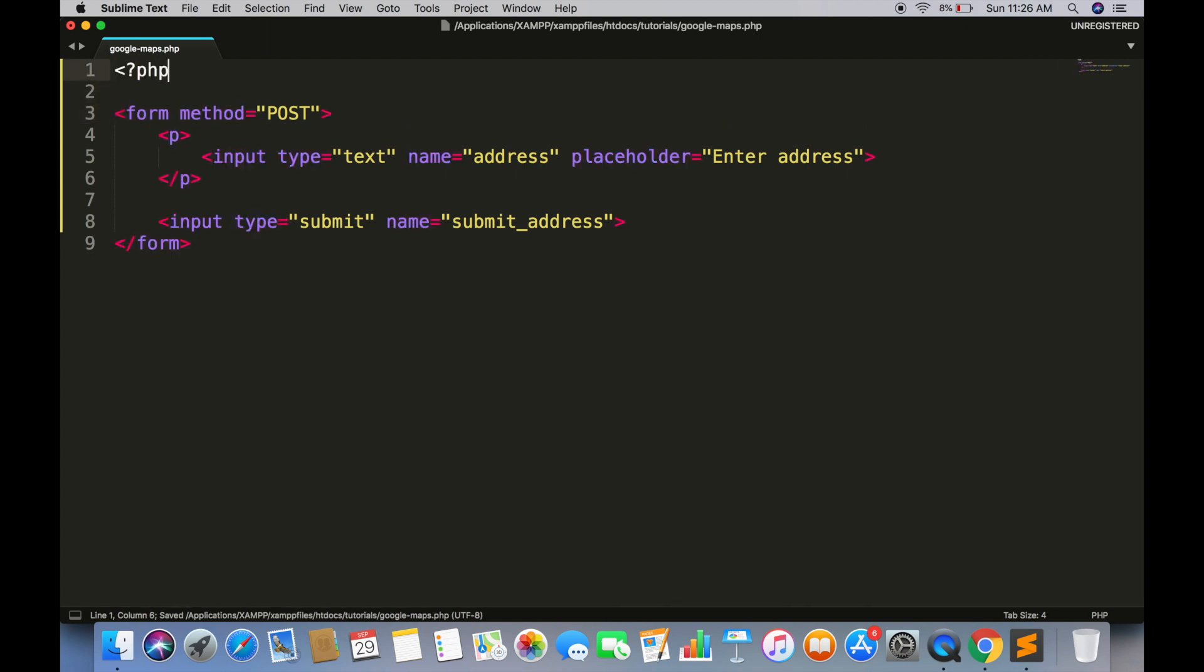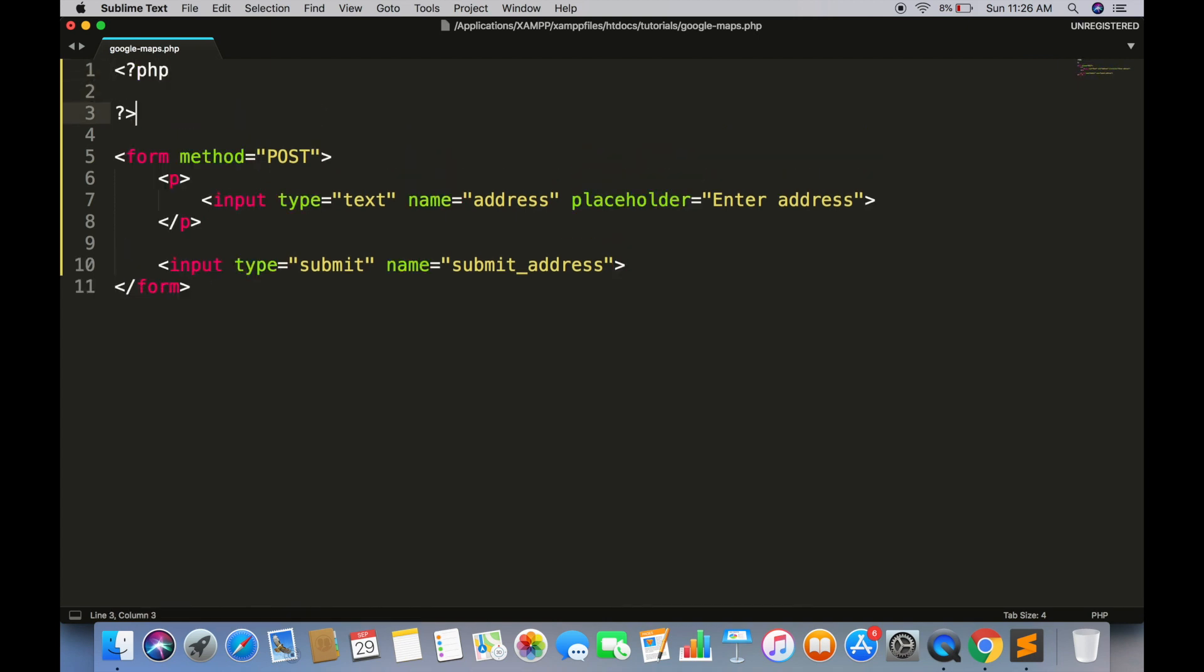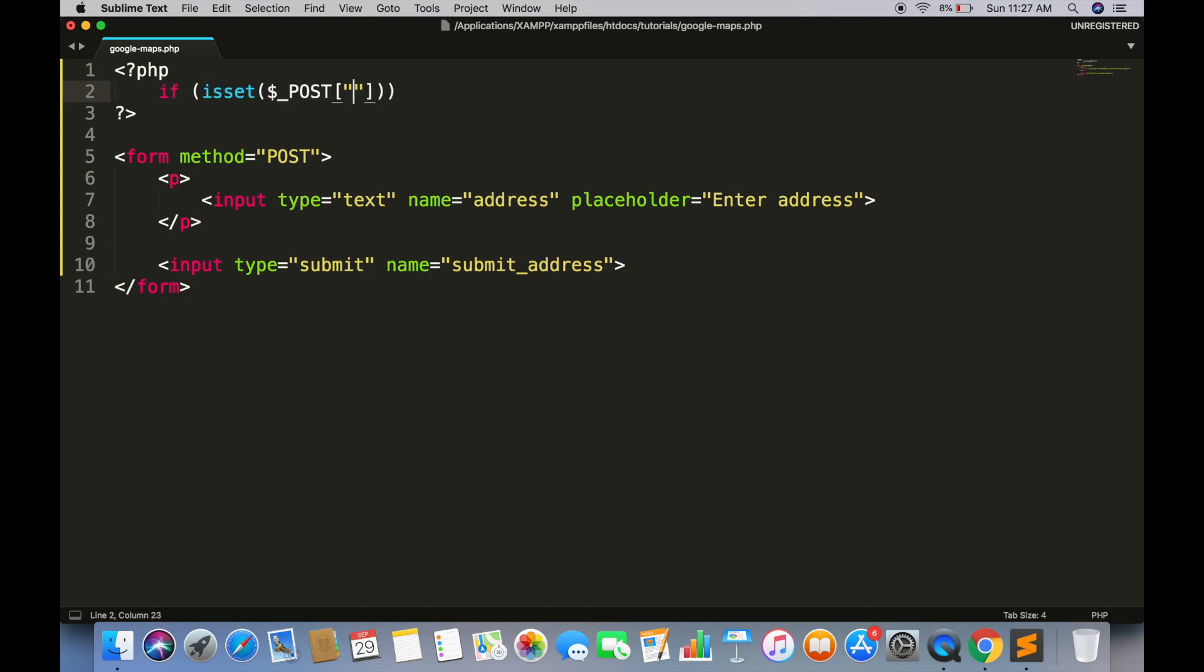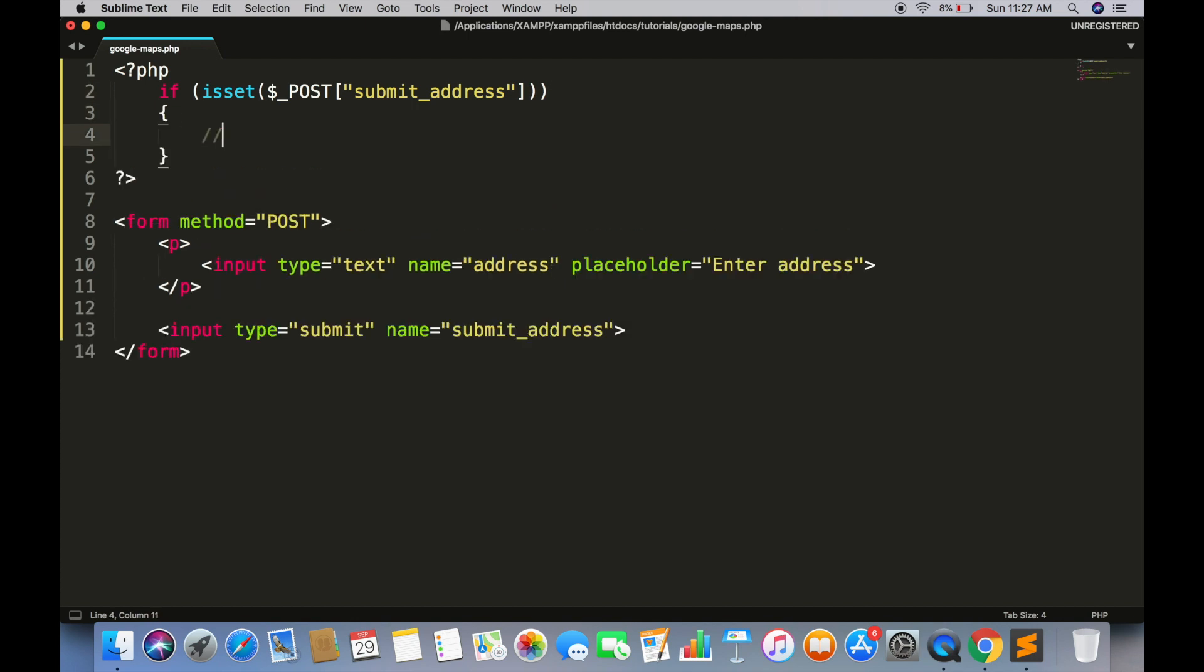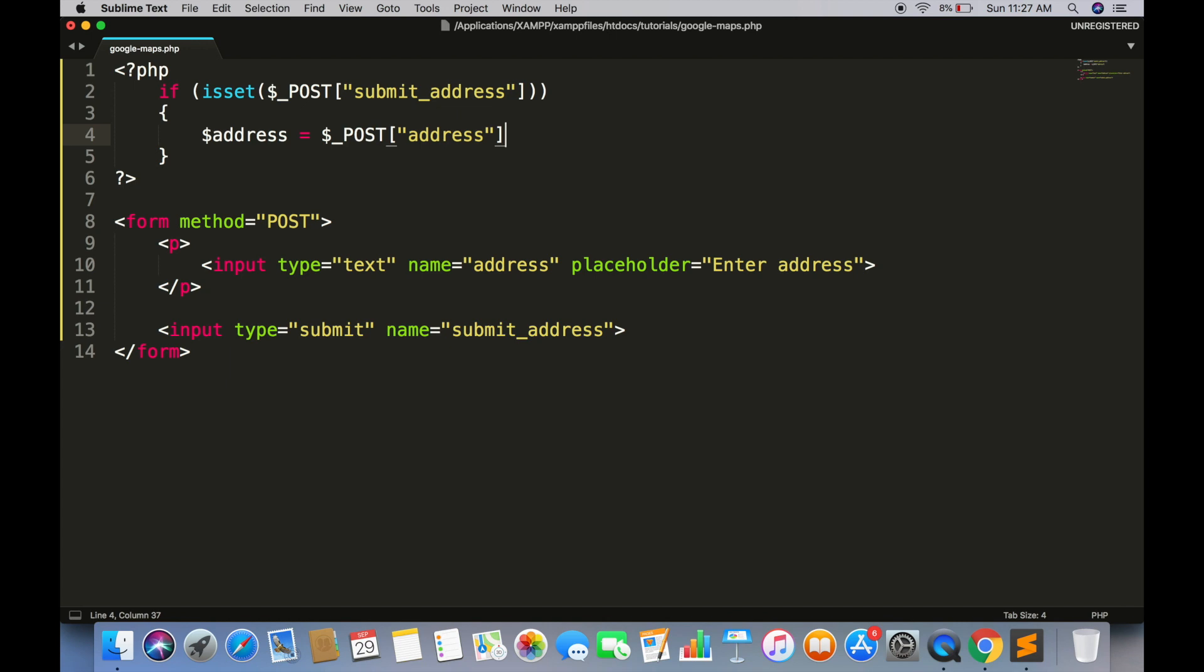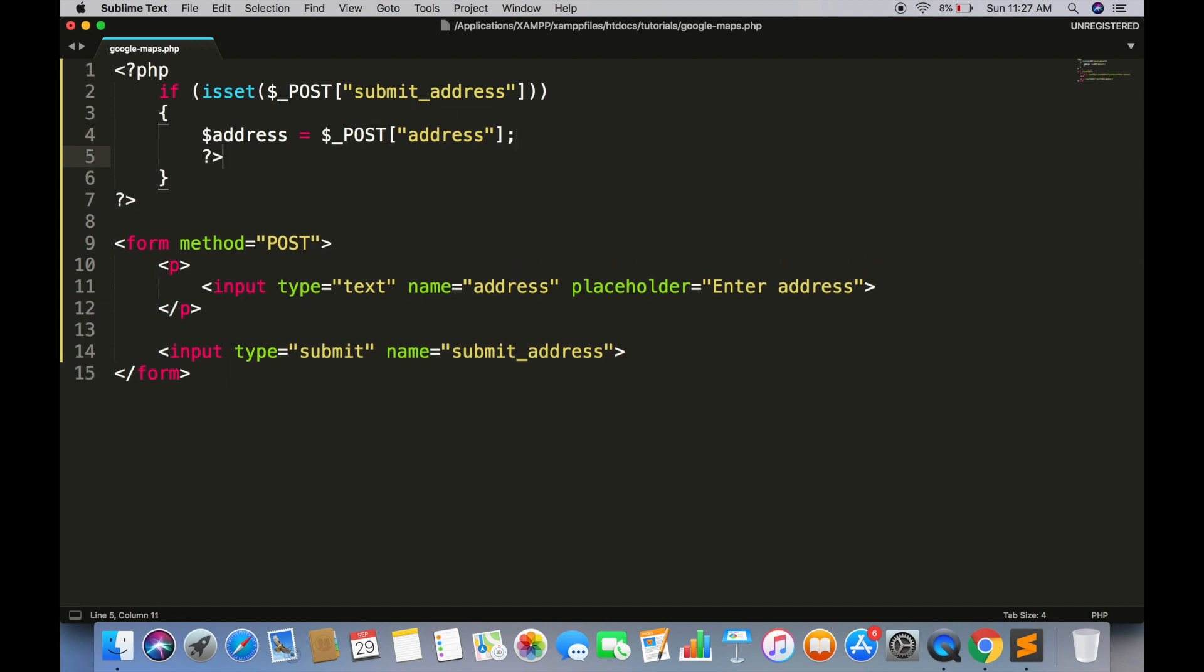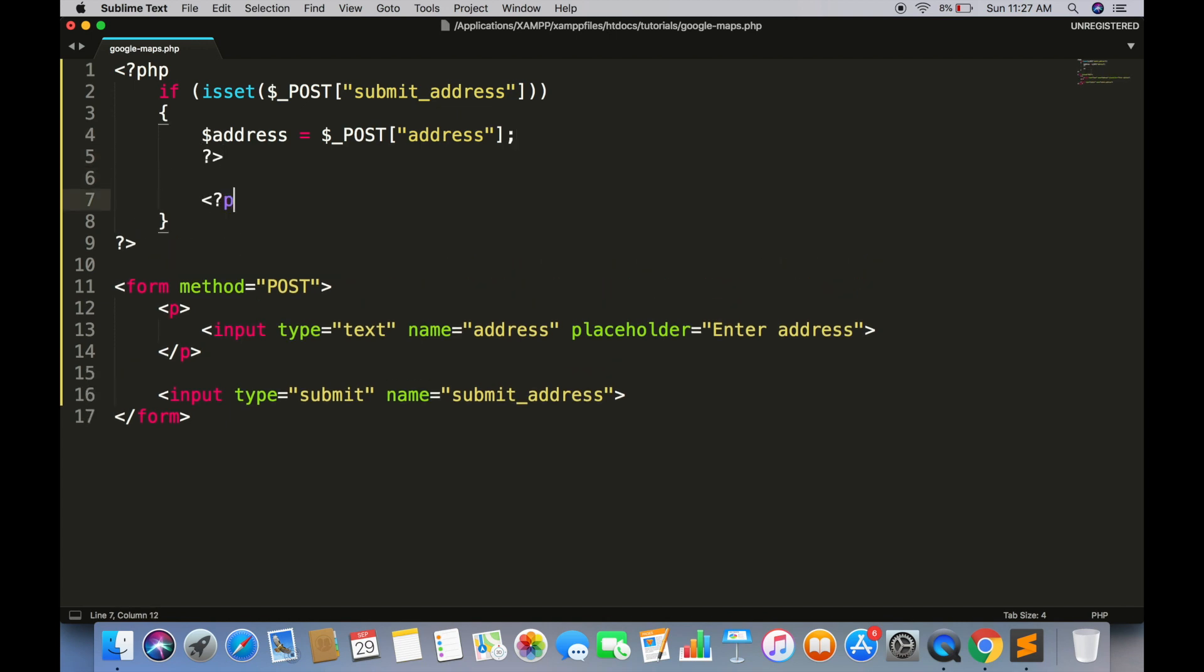Create a PHP block and write a condition to check if this submit button is clicked. Now we are going to get the value of this address field. Address is equal to dollar underscore POST address. And then split the PHP tag to show a map.